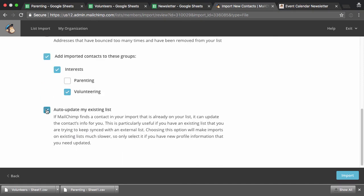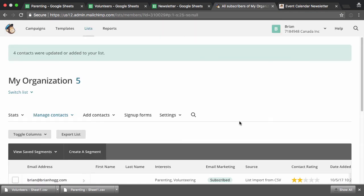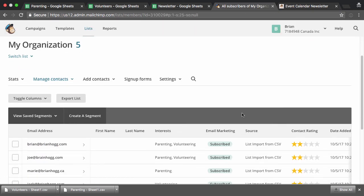And now again, I can add them to specific interest. So in this case, it's volunteering. And now I want to make sure that I check this auto update my existing list. So this is going to see if they're already on the list, and then update their interest, and update their information if they are. If I don't check this, it might remove the parenting interest from, say, myself, because I'm on each one of these lists. So if I hit import.